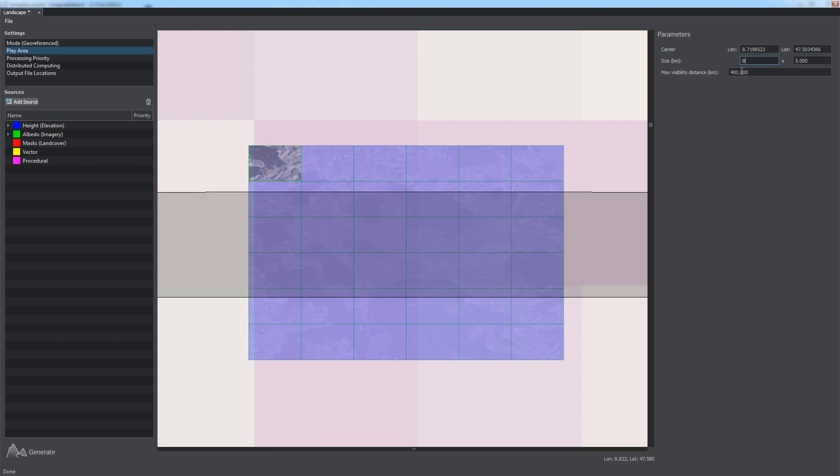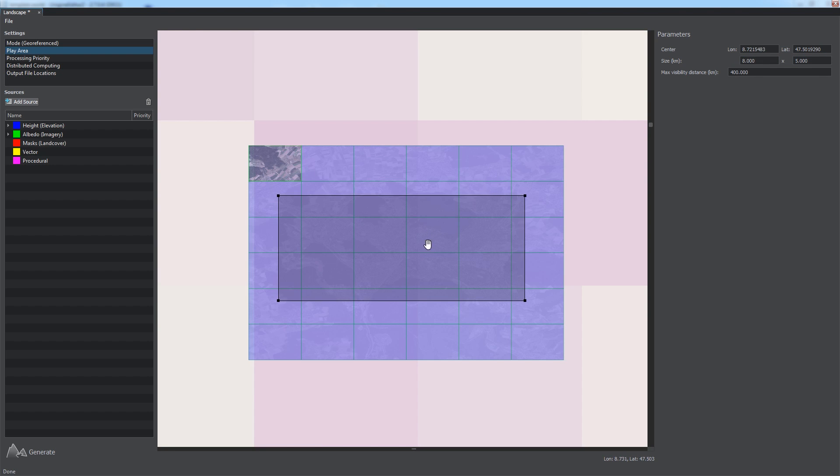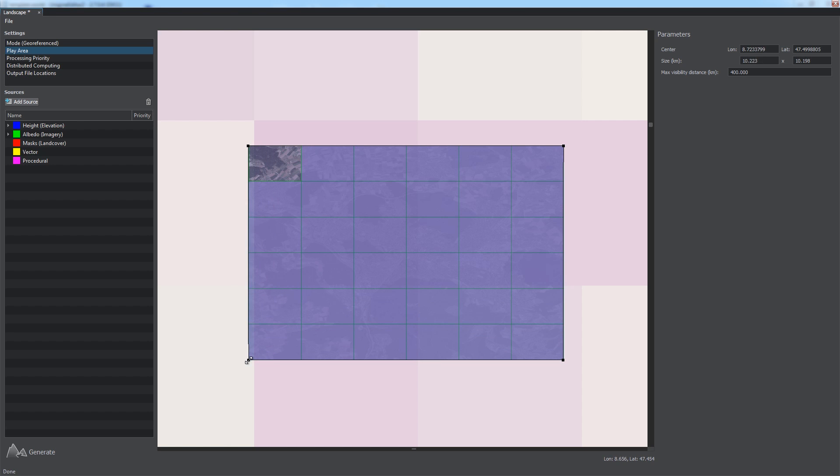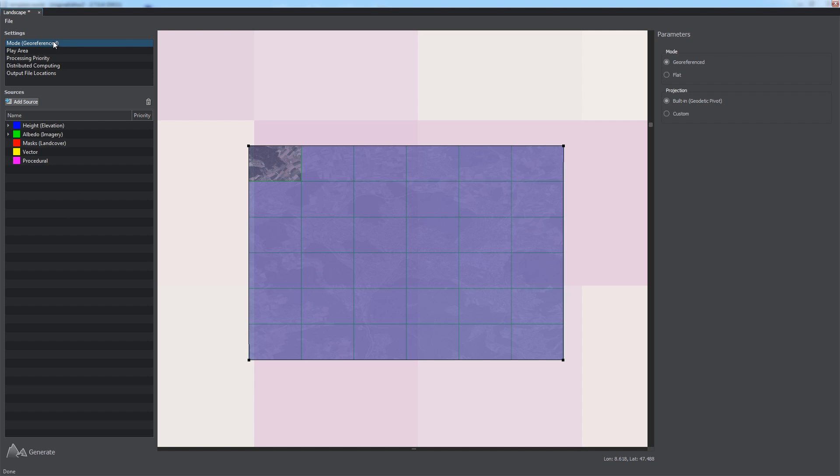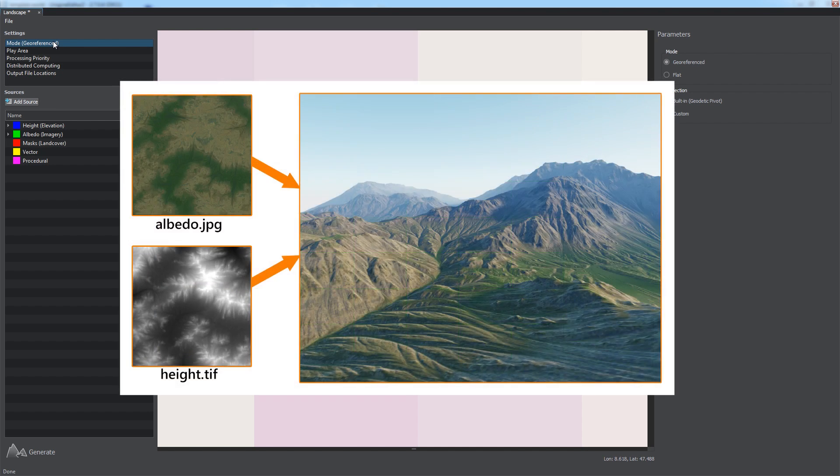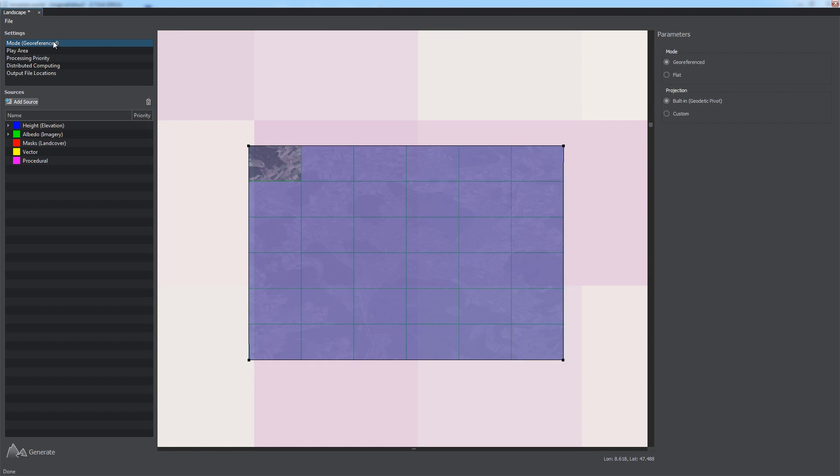Take note that any data beyond the borders of the play area will be ignored. You can set play area size via the Parameters panel after selecting the corresponding Settings section. Let's adjust the size to cover all imported data sources.